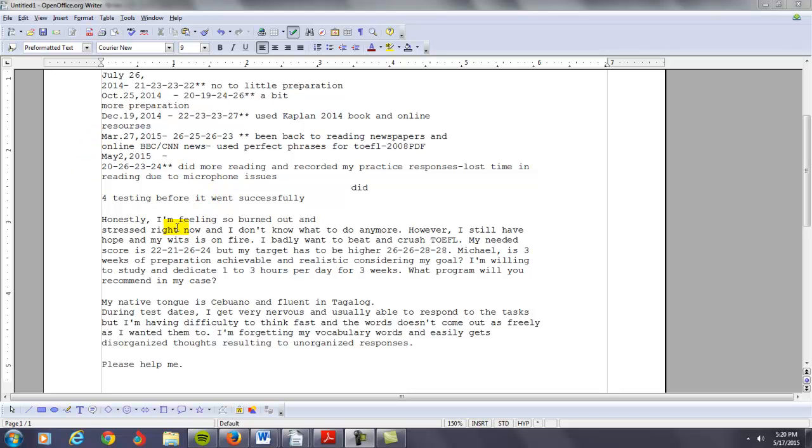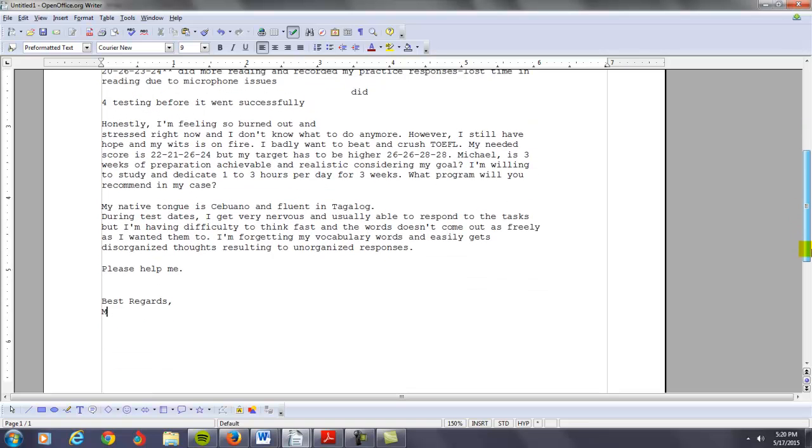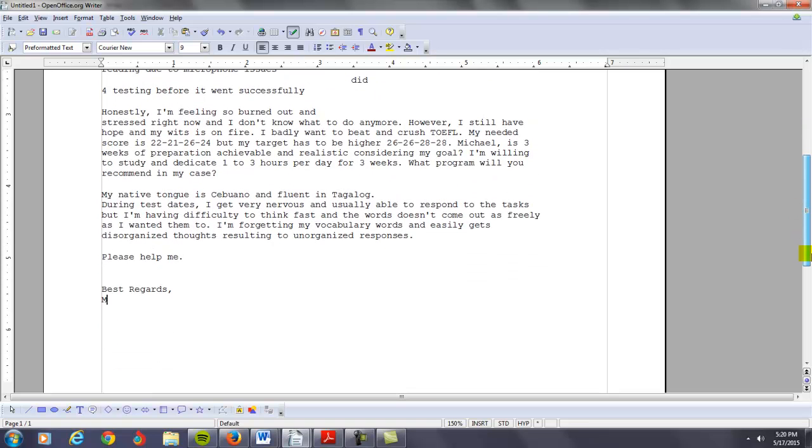Yo, hi there, and como esta? I think you said later on in your email that you are fluent in Tagalog and your main language is Cebuano. Now, I'll be honest, I haven't even heard of that language. I've heard of Tagalog from the Philippines, but I've not heard of that first language.